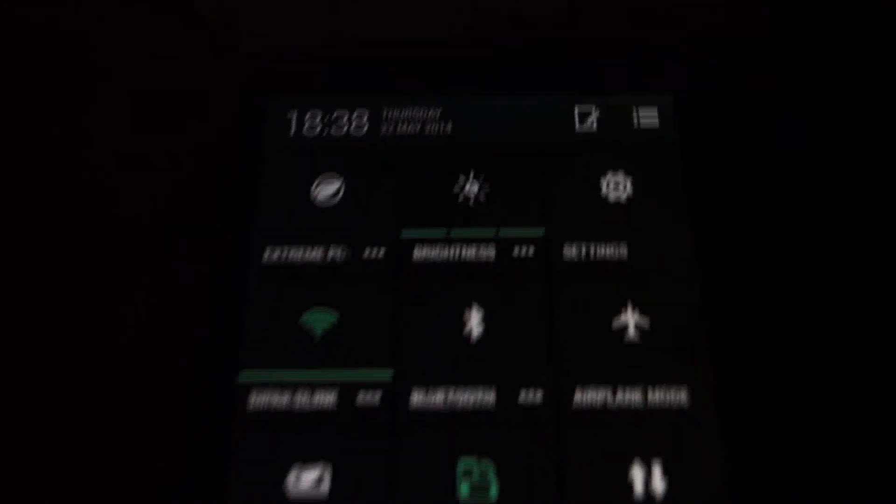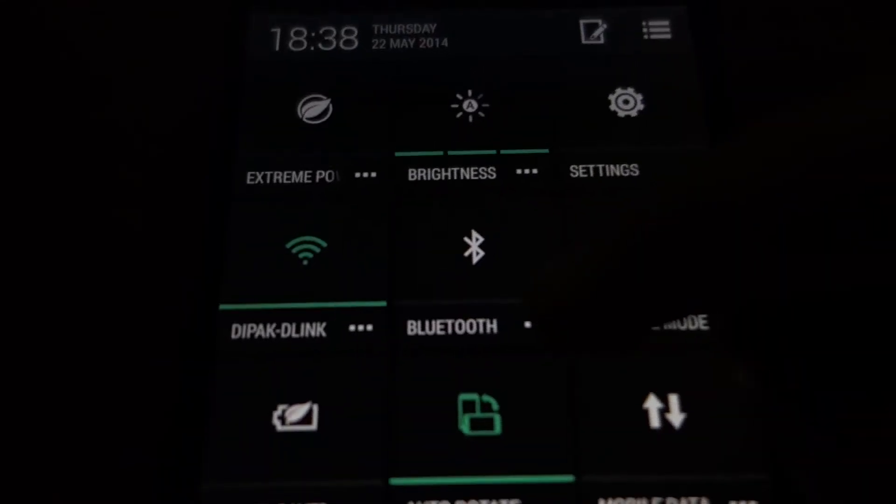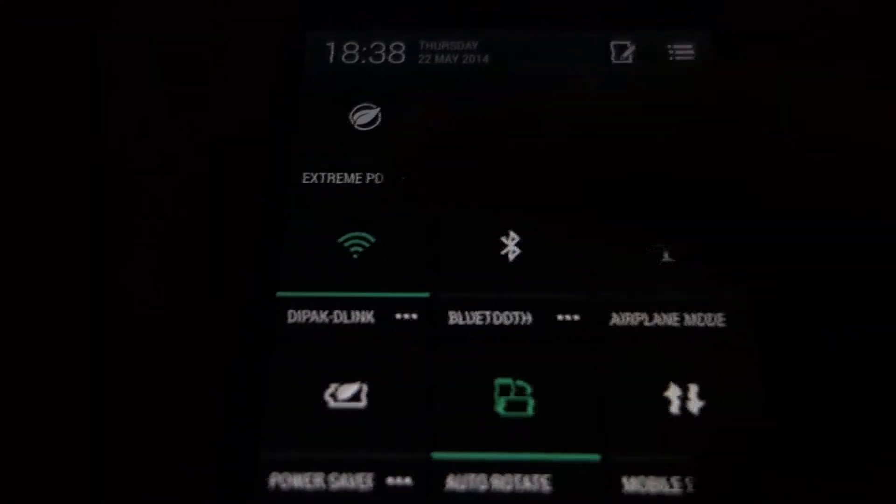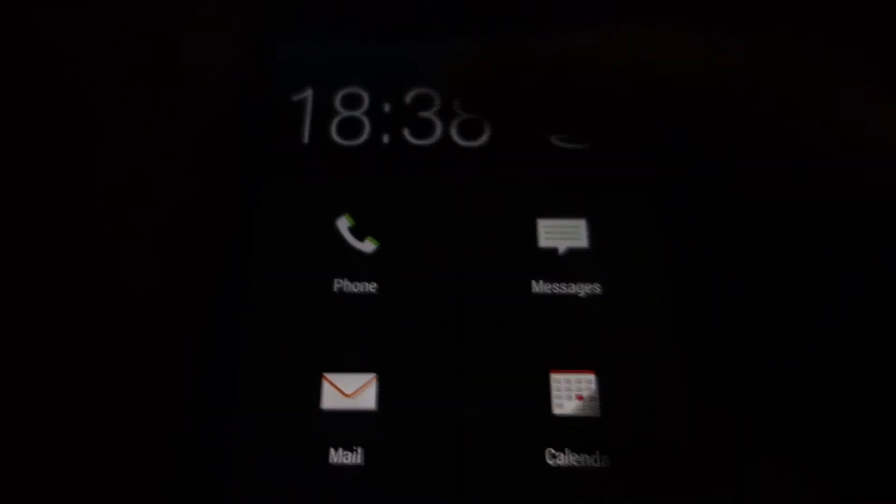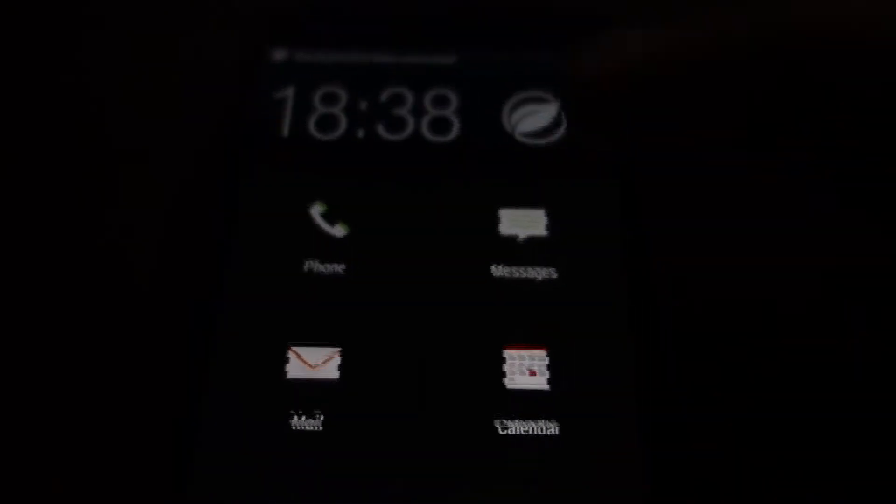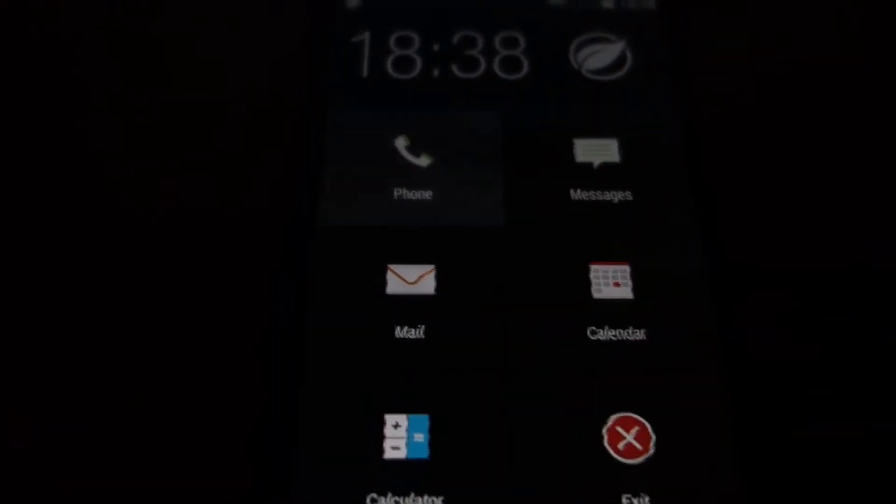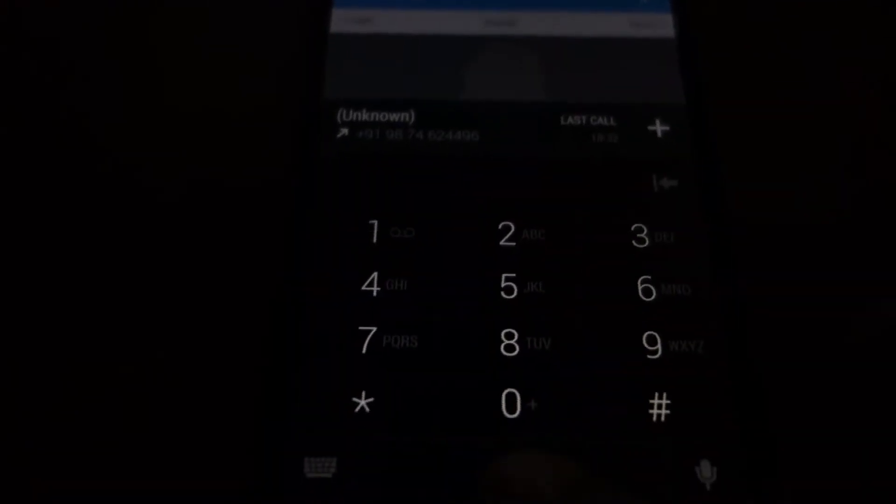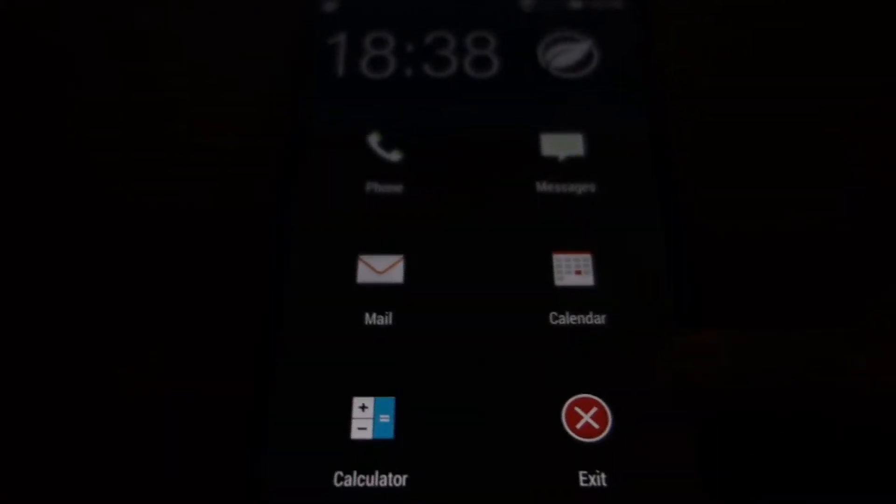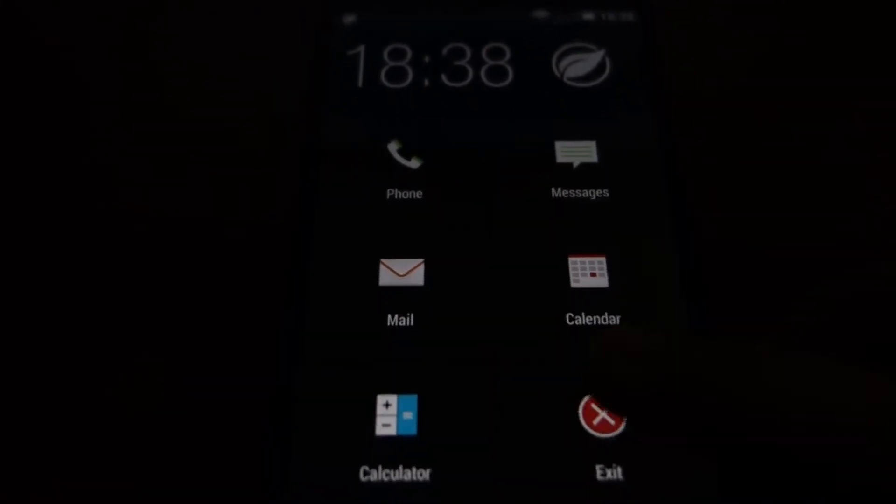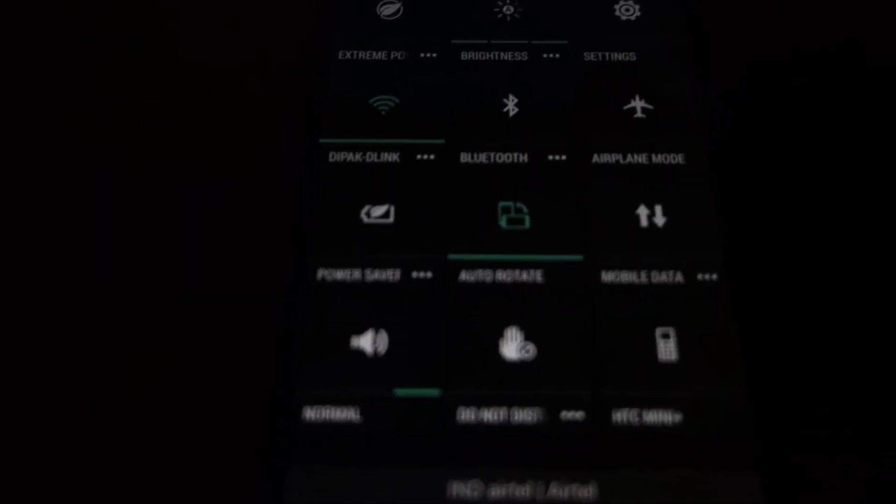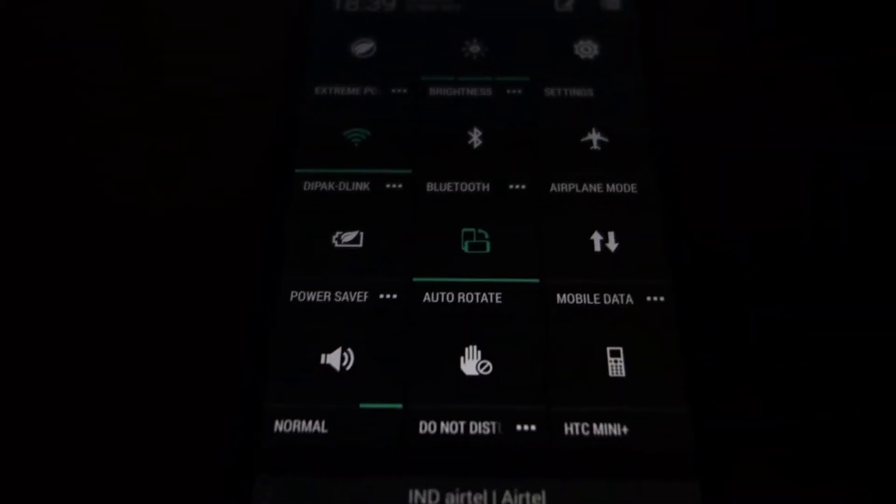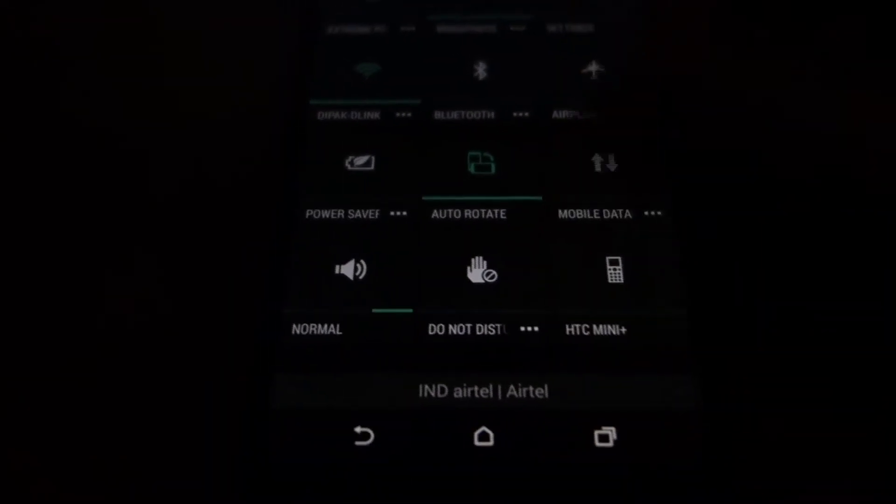The notification area is pretty much like stock Android with a few minor modifications. For example, there are these small buttons which take you directly to the full settings. There is also extreme power saving mode. What this does is it disables many of the applications, restricts your background data and enables only a few core apps. It also disables the animations. This is for situations when you have very low power left. There is also the normal power saving mode and a do not disturb mode.